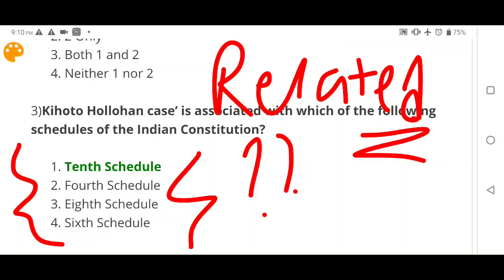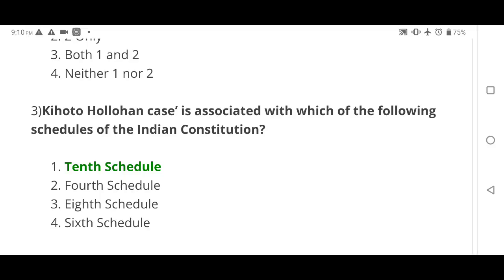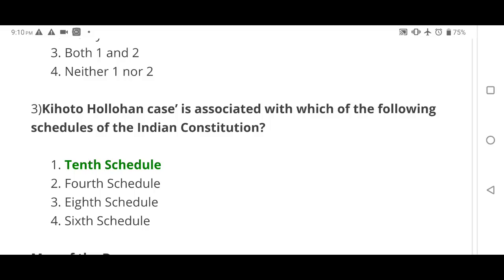The next question is about the 10th, 4th, 8th, and 6th schedules — specifically which states the 6th schedule is related to. Please write your answers in the comment section without watching further.